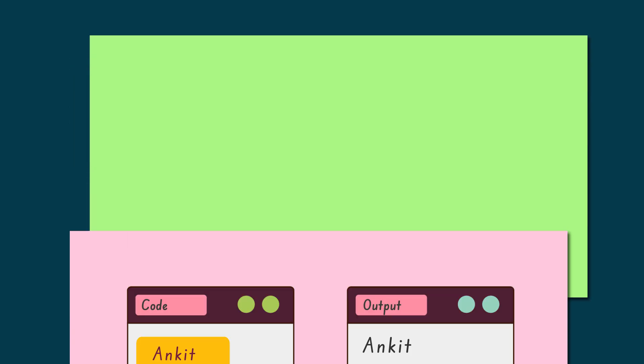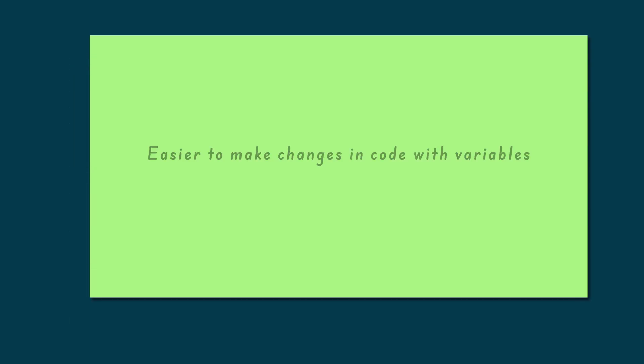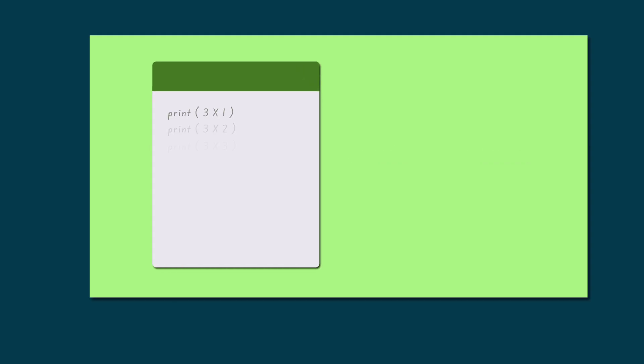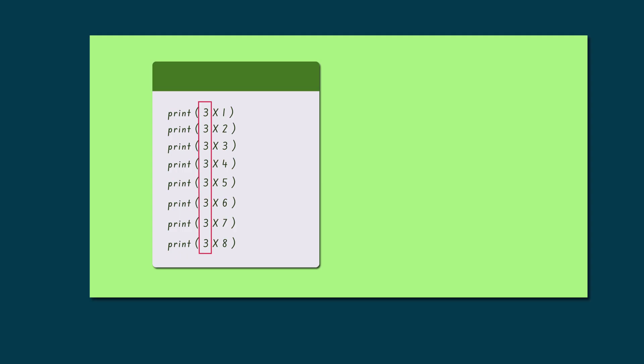Another important use of variables is that they make it easier to change and update a program. For example, consider a program that prints the table of 3. If, later, we want to print the table of 5, we would need to change every 3 in every line of code.